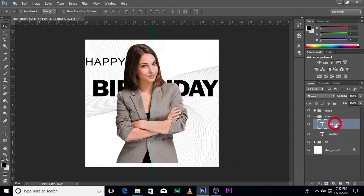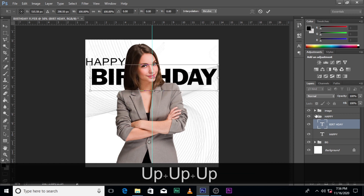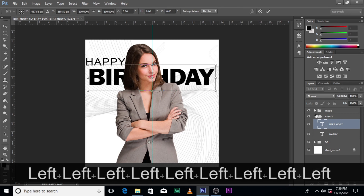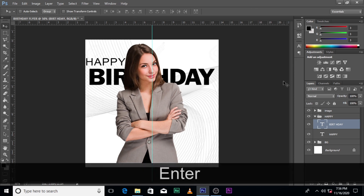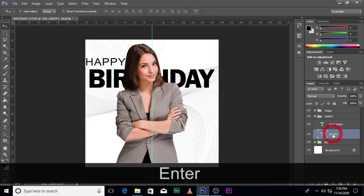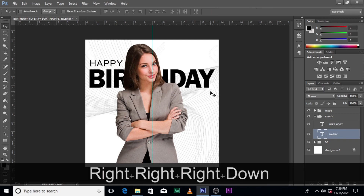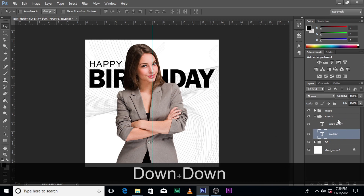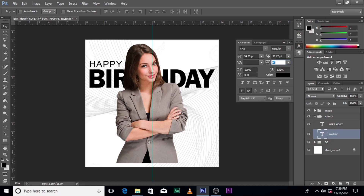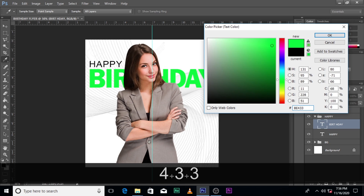Put some space between the text layers. Bring it up a little bit around the neck area. Pull it down a little — great. Let's reduce the size of 'Happy' a little bit. 'Happy' looks good, and 'Birthday' is in Franklin Gothic.